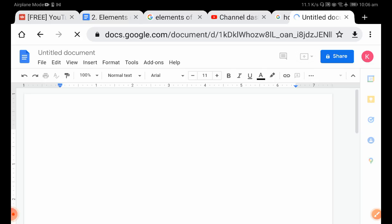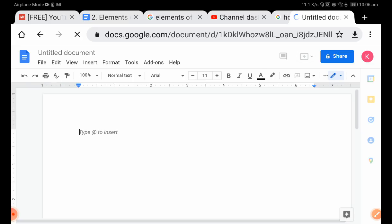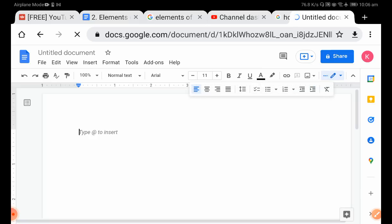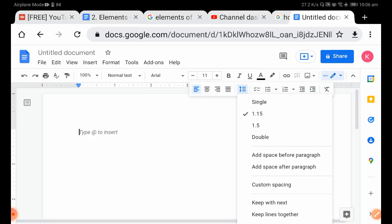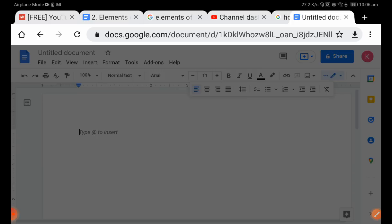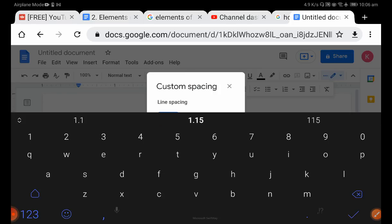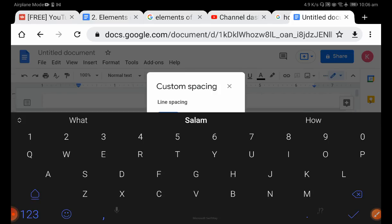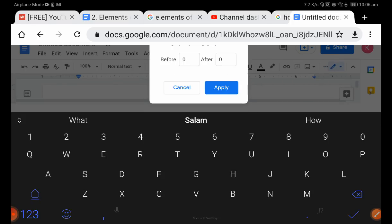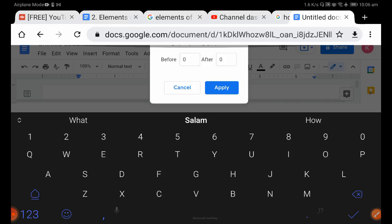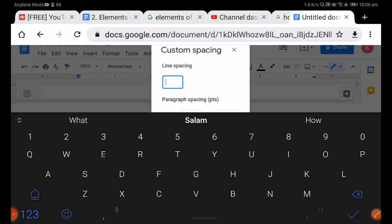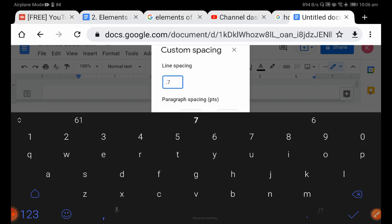For example, if you want to change the line spacing below 1, which you cannot do in the app, you can click 'Custom spacing' and enter any value like 0.7. In the app, you cannot go below 1.